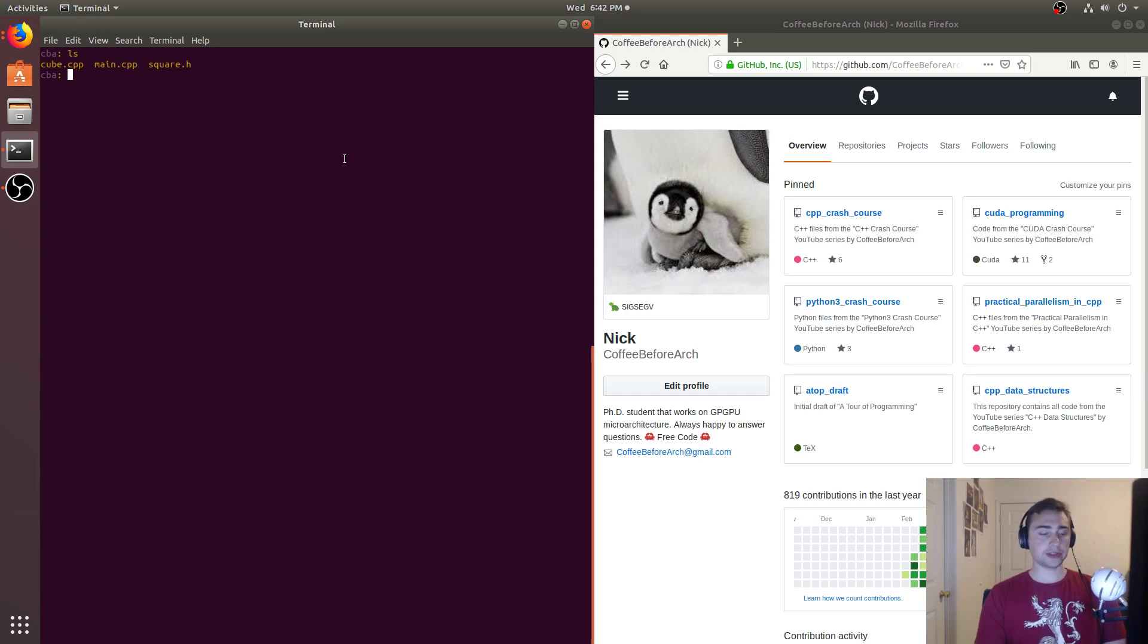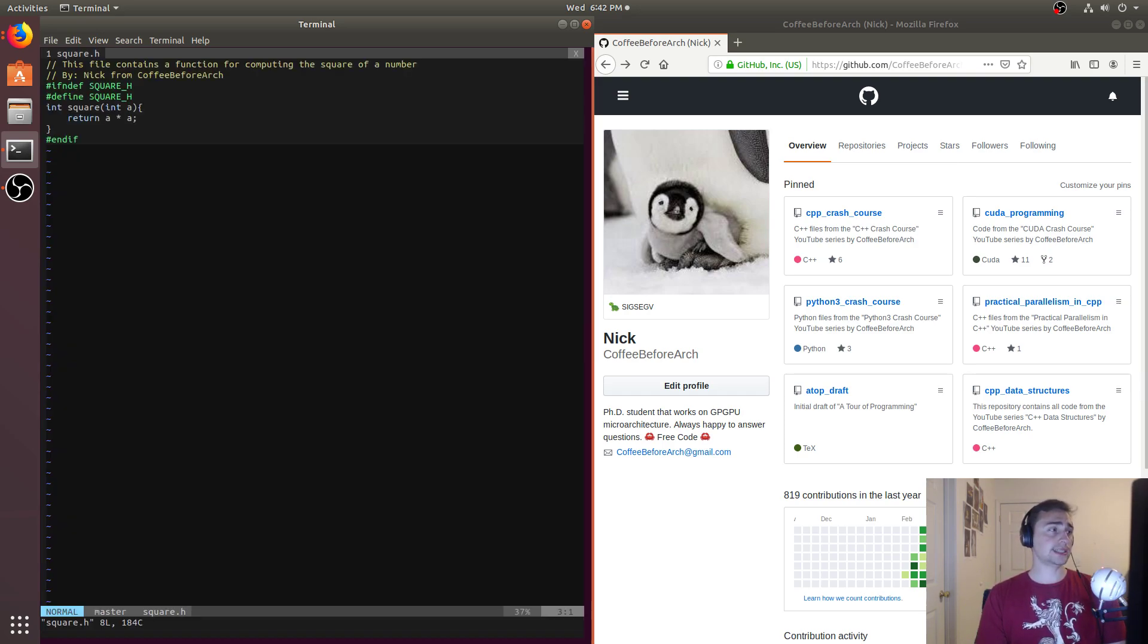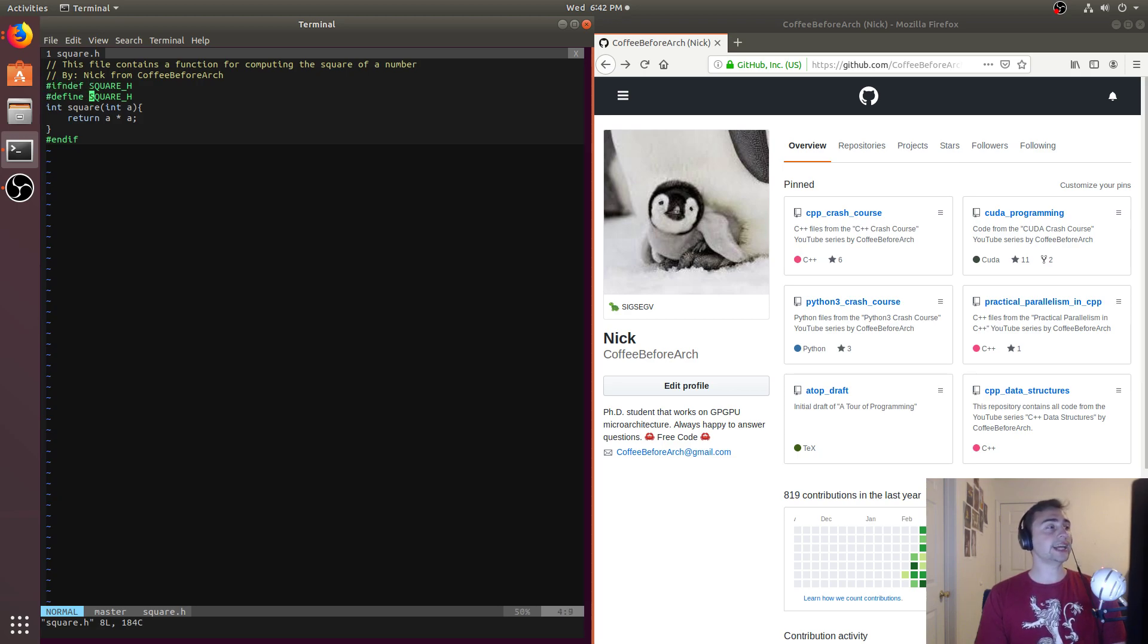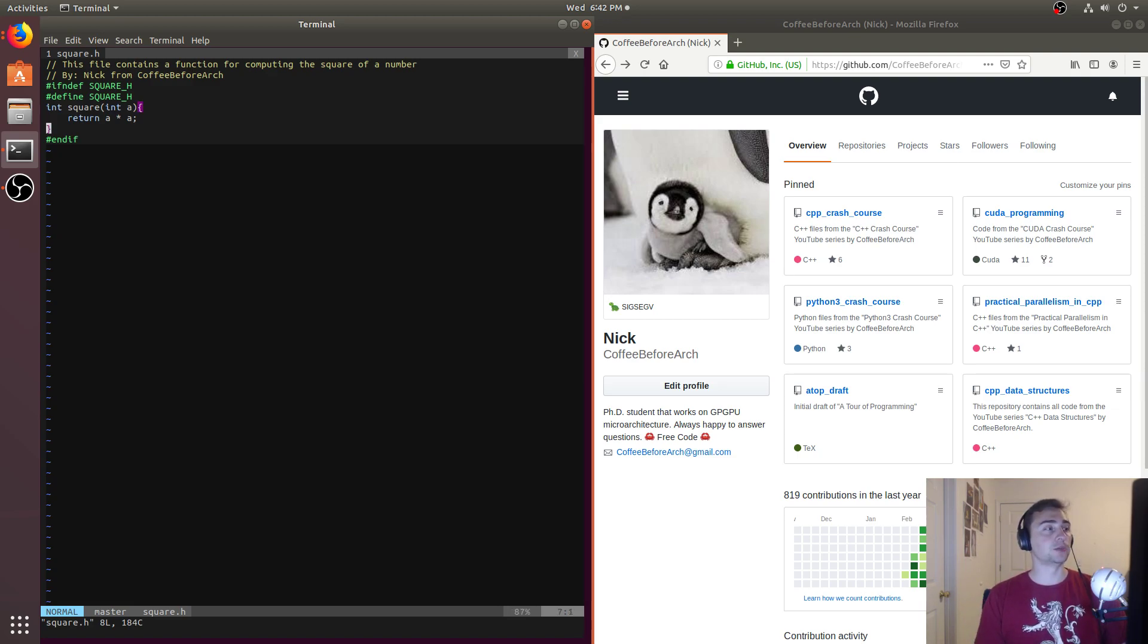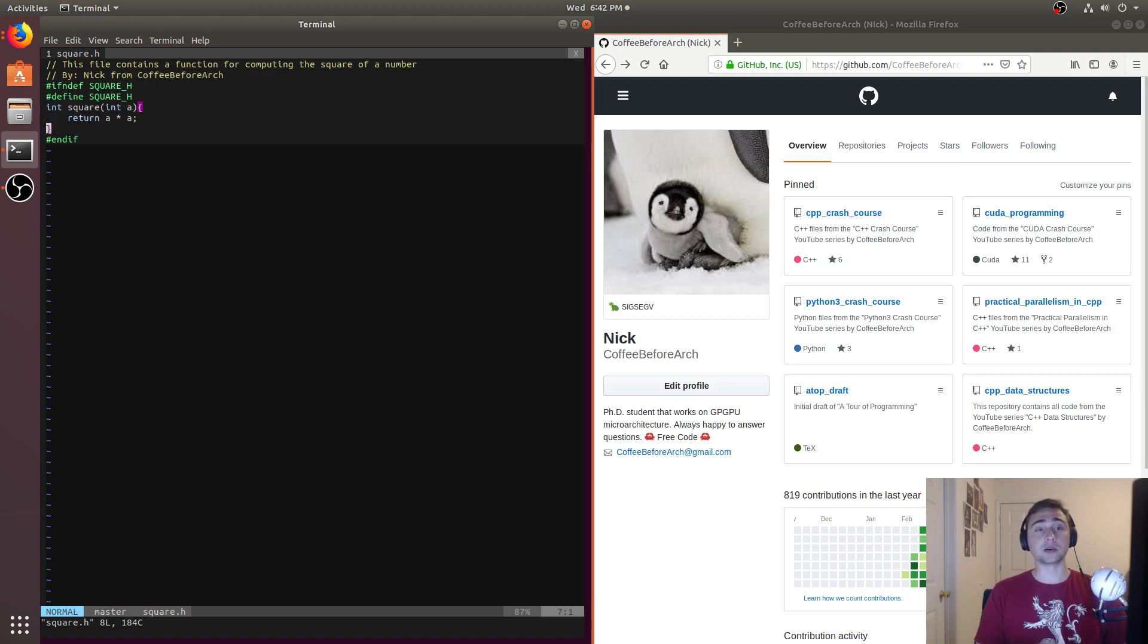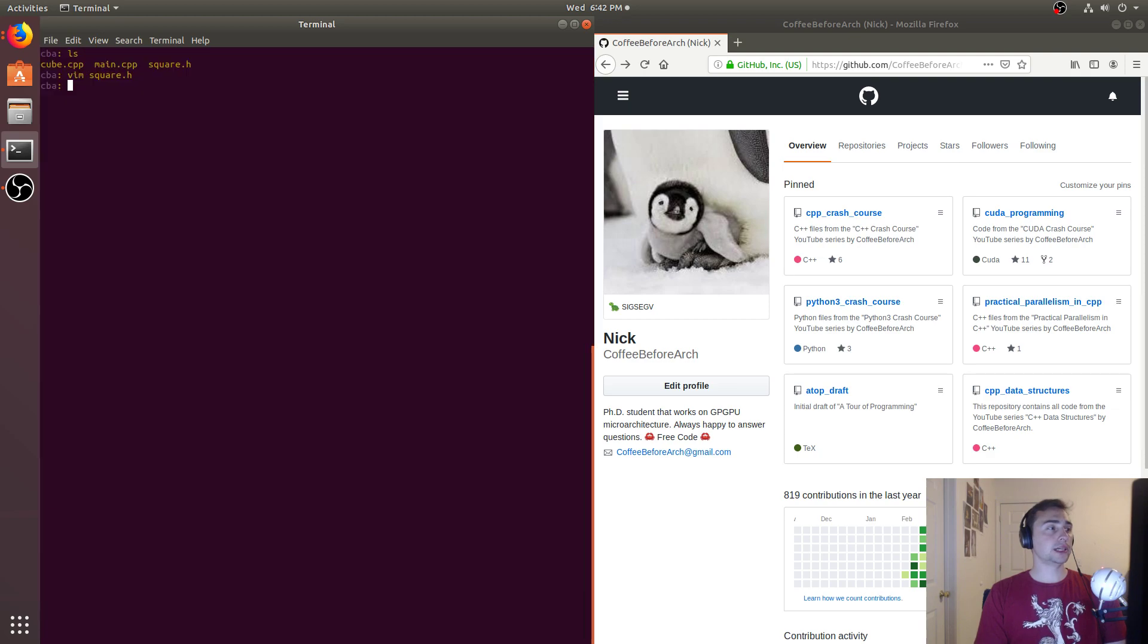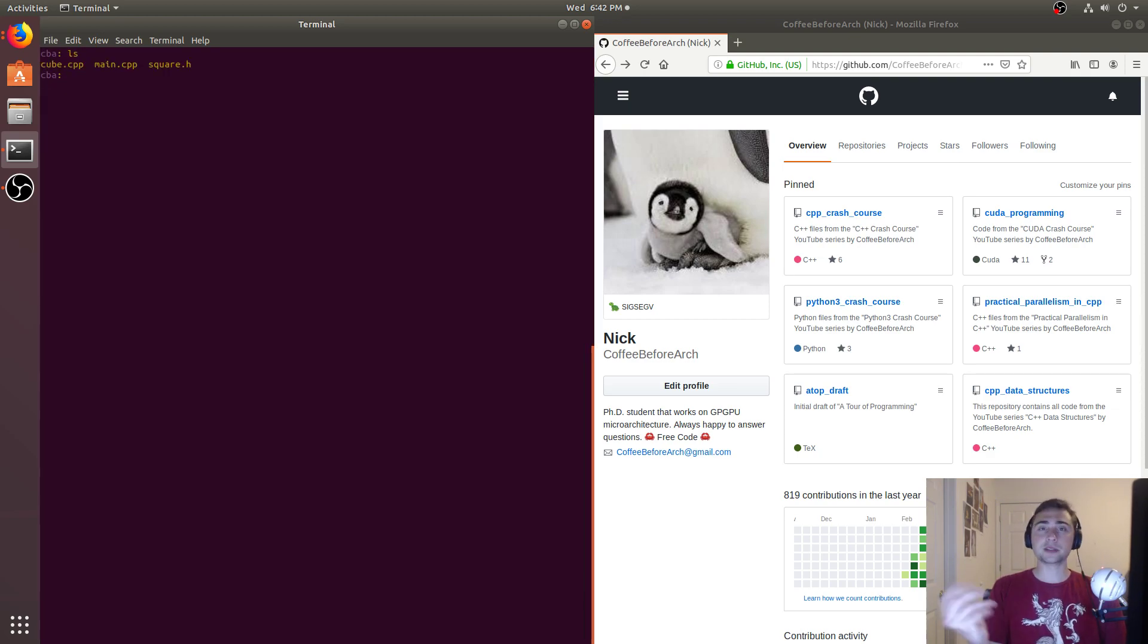So last time we showed that we could use these simple header guards, so this if not define square.h, define square.h, endif, we could use these compiler directives to make sure that this file was only going to be included once. But somebody rightfully pointed out that this isn't a blanket fix, and they're absolutely correct.